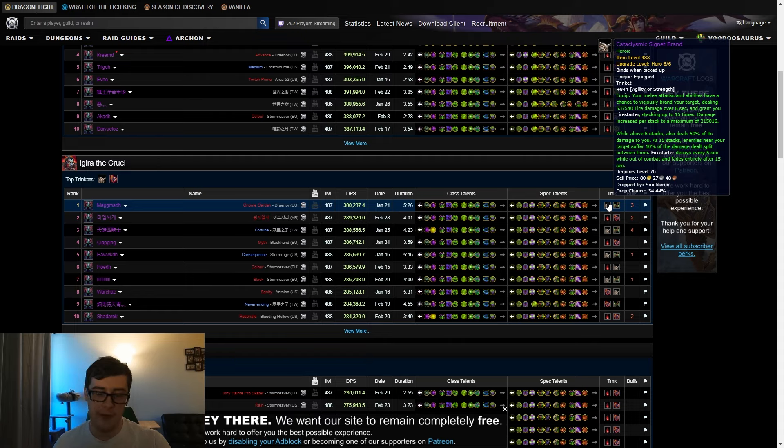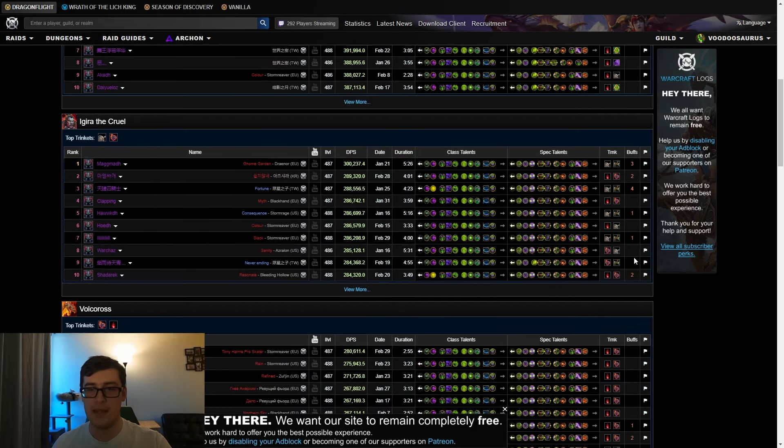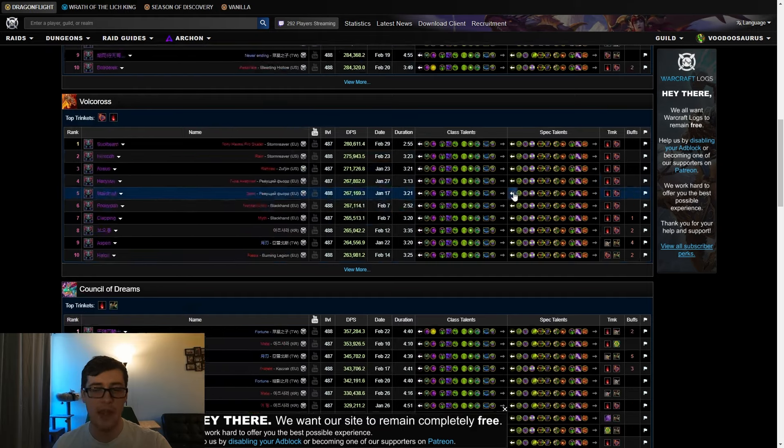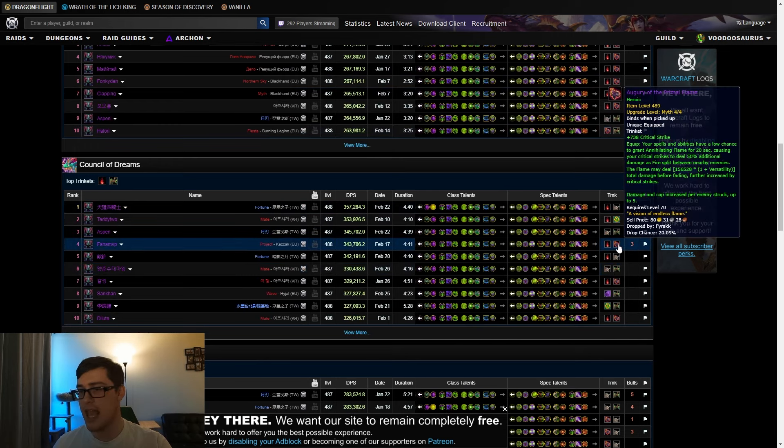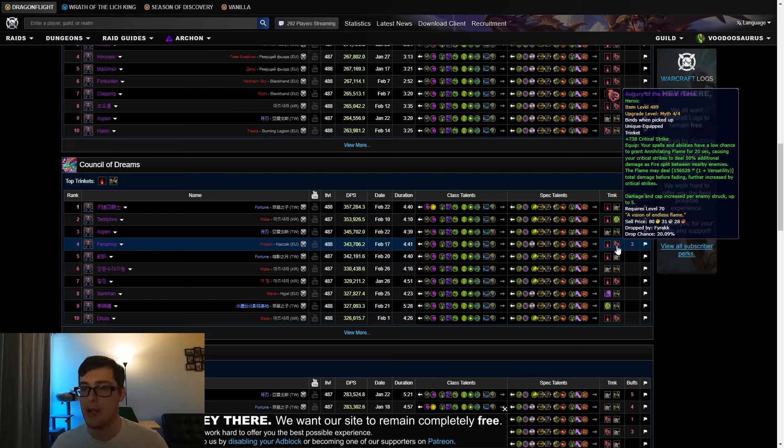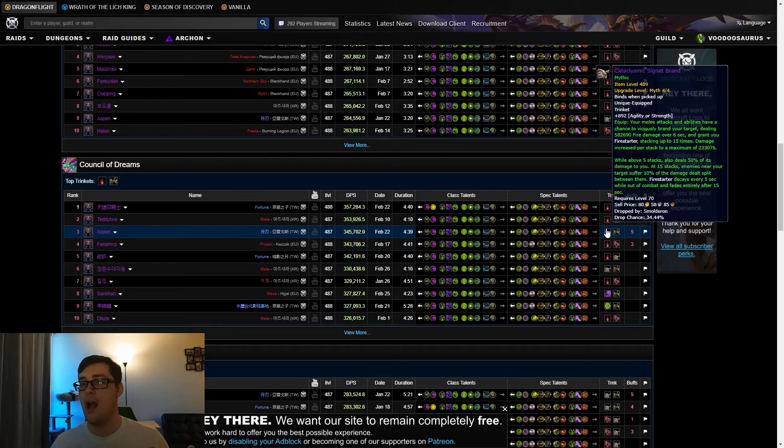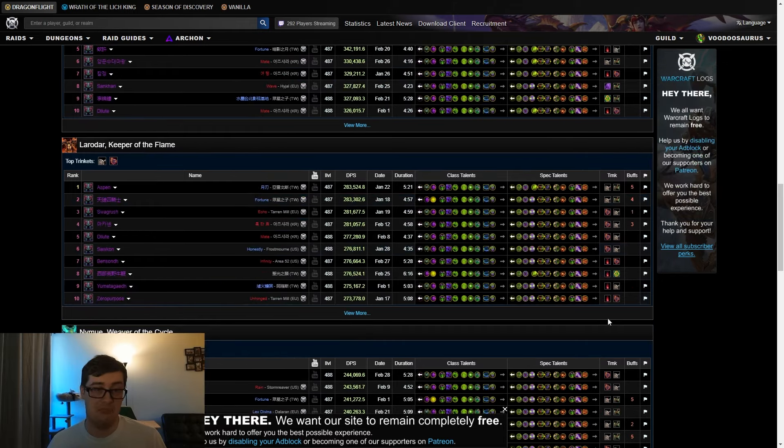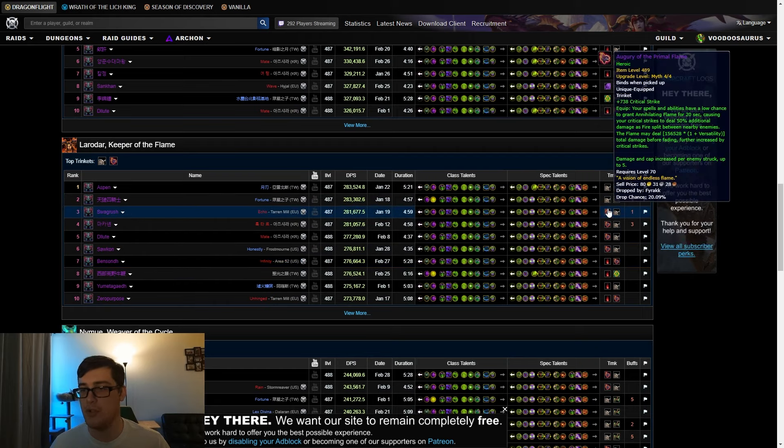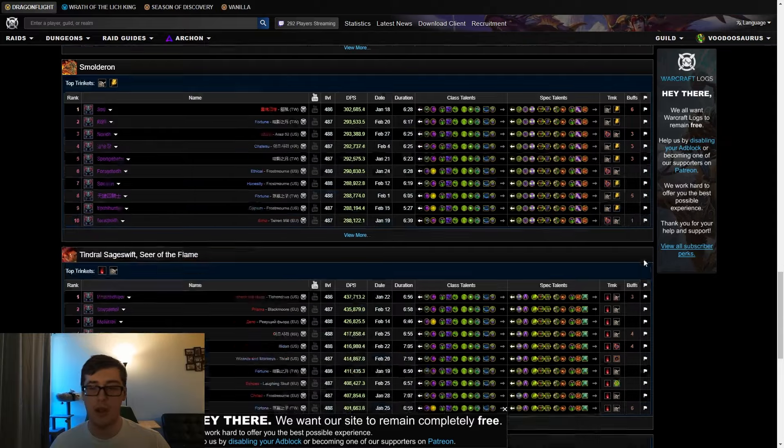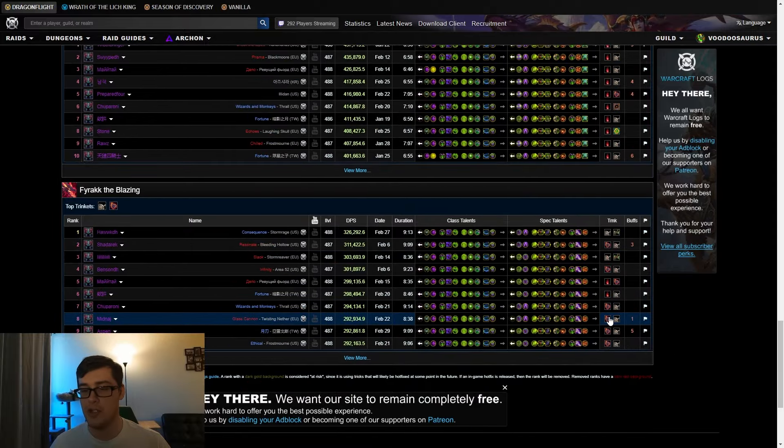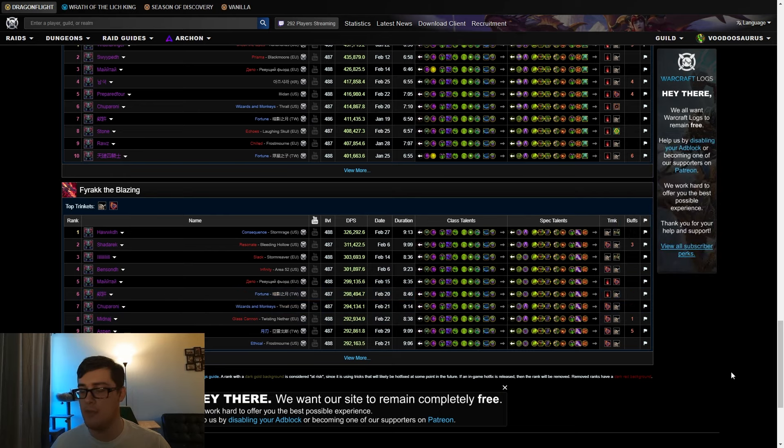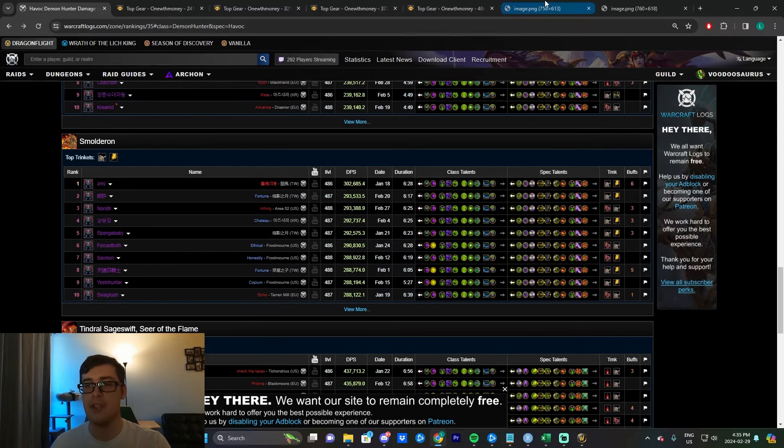The thing with Augury is that it gives you crit, which itself isn't that great, and it's also really RNG. Generally speaking, over the course of a fight this will even out. You'll see Augury happen a lot in these shorter fights: two minutes, three minutes. On Council of Dreams, it's not as good into AOE because it doesn't scale very well. Larodar as well, you can see it's happening here. On shorter fights, it's a really good single target trinket. You'll see that it comes up a lot in Fyrakk.